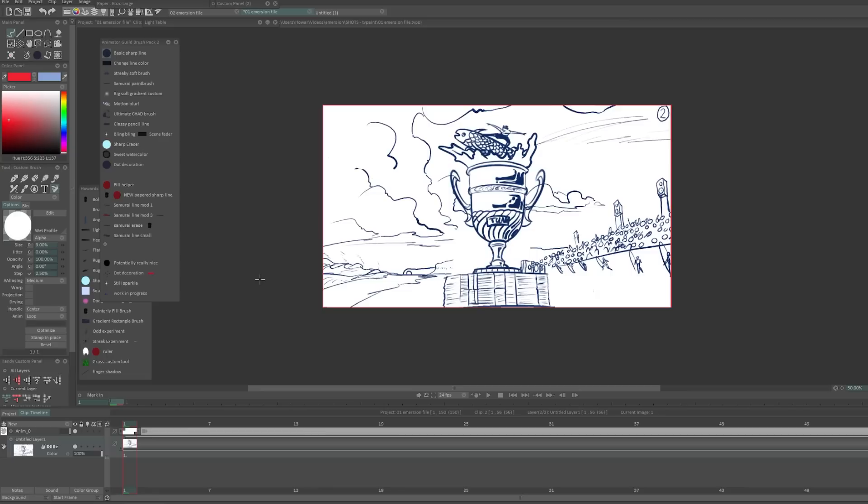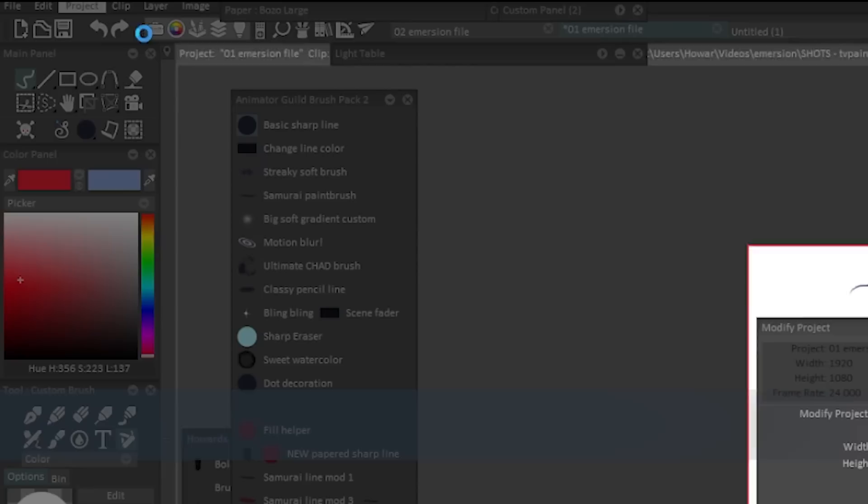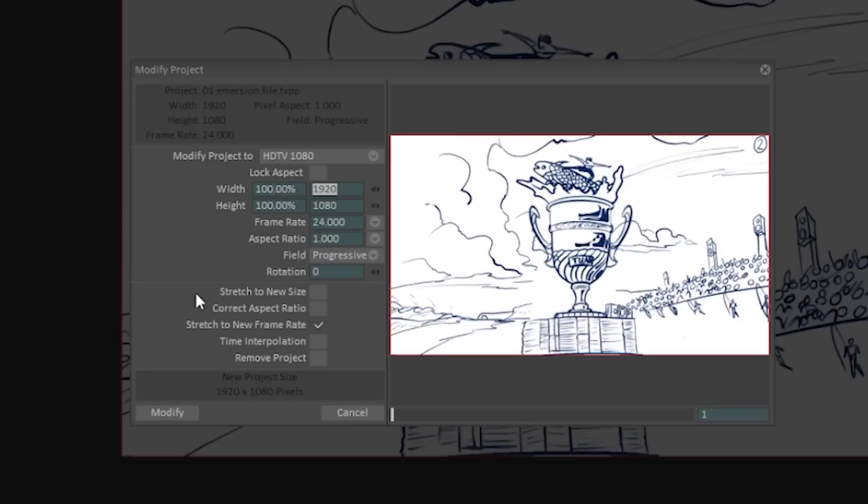Step number three, resize your storyboard file if you need to. In TV Paint, this is very easy. You go to modify project and you're able to redefine the resolution of your TV Paint file. Personally, I have a bit of a unique approach to this, which you don't have to follow, but I'll explain my process here.